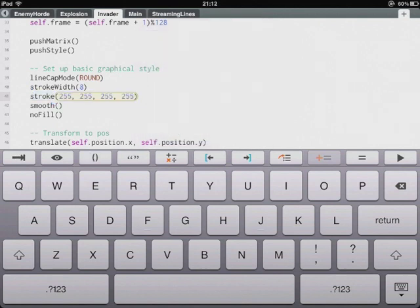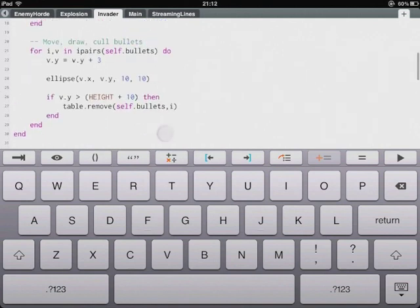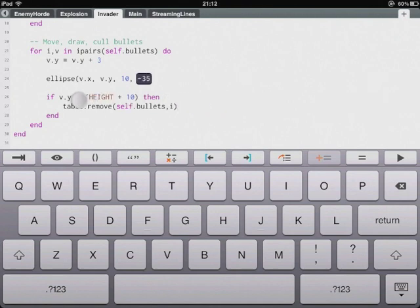You can also change any numerical parameter simply by tapping on it and then dragging off to increase or decrease the number. Set that back to 10.